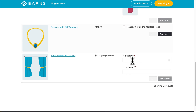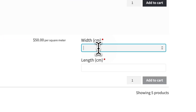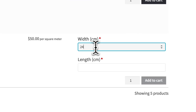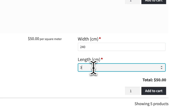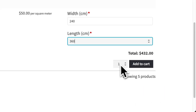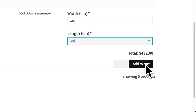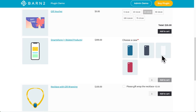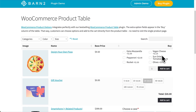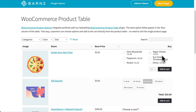For example, there's a price calculator that will calculate the price based on the dimensions you enter into the boxes. And once again, you can add multiple quantities of products and add them to cart all from a single page.